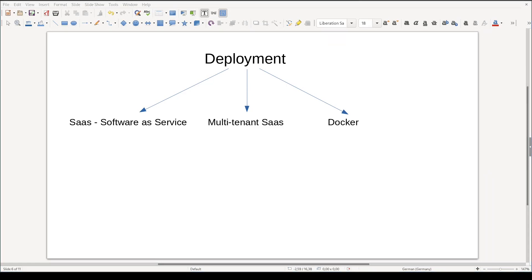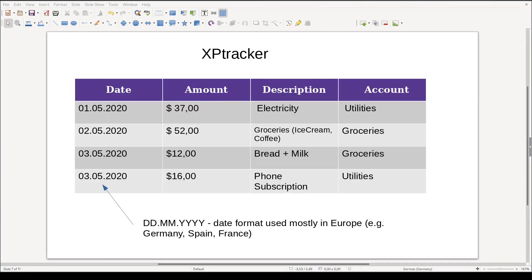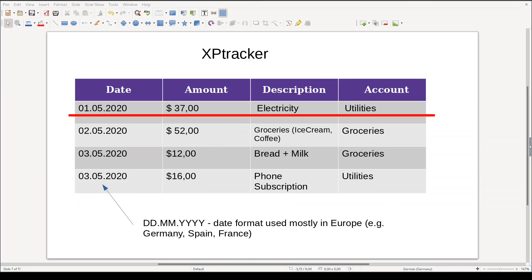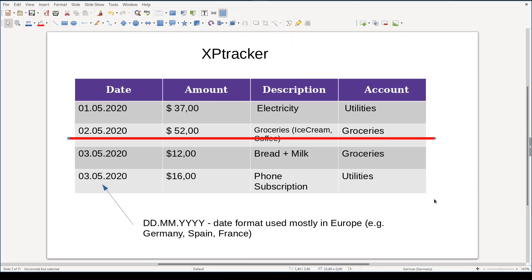This way you will learn a lot about deployments in general. Let's focus on requirements, or what we actually plan to build. The heart of XPTracker is a table like the one you see here. Every time I spend money on something, I will add an entry in this table. For example, on the 1st of May I paid $37 for an electricity bill, and on the 2nd of May I paid a visit to a grocery store where I spent $52.